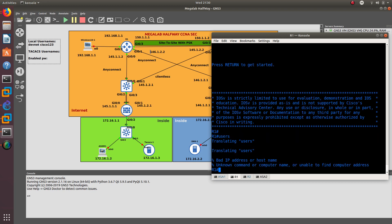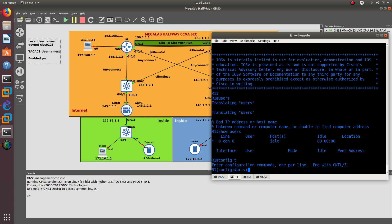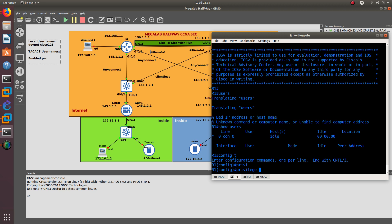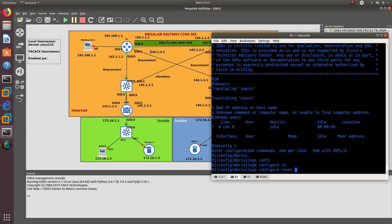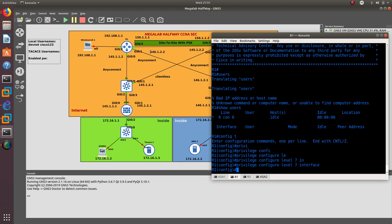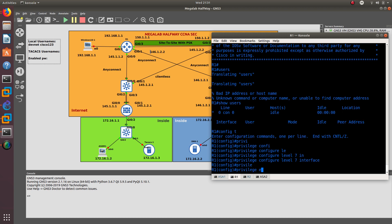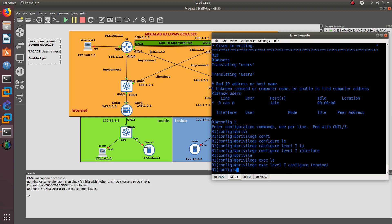Let's check the users — we don't have any users, so we are at the root level. Now we should be able to do config t. From here we want to do privilege config level 7 and give it the interface command. Then privilege exec level 7 and give it the configure terminal command. So now DevNet privilege 7 has been given the interface and configure terminal commands as well.